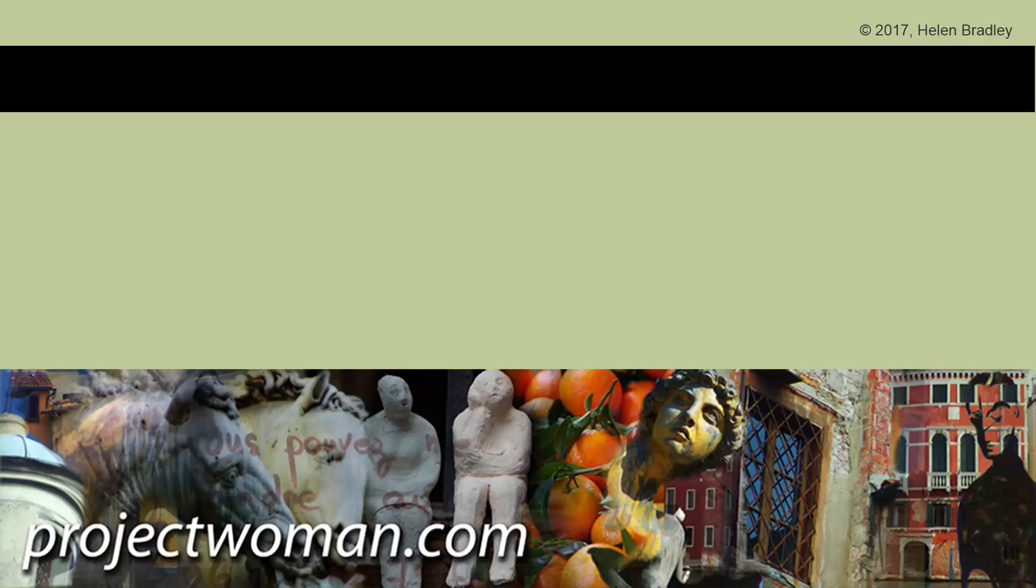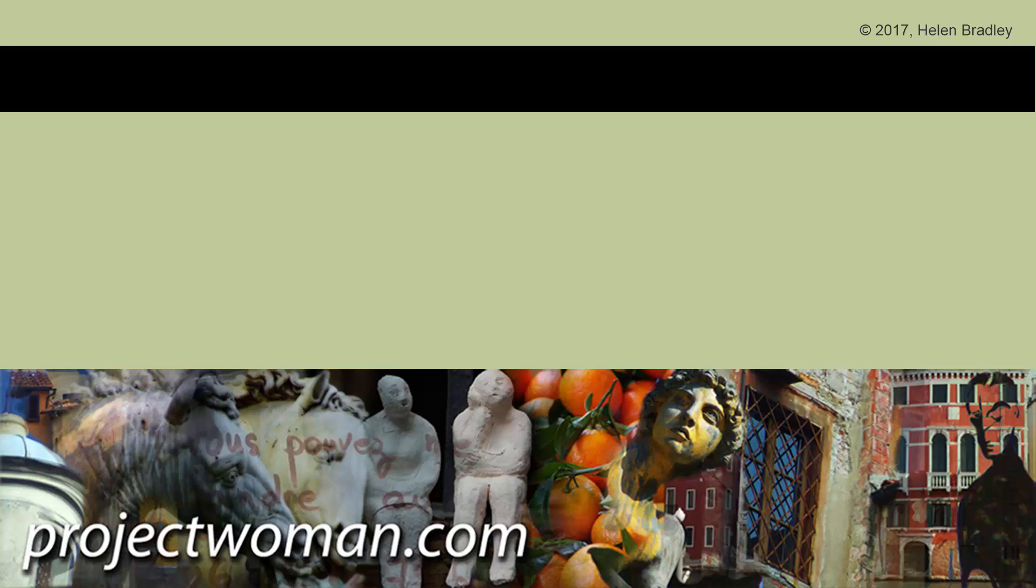As always, if you enjoyed the video, please give it a thumbs up and subscribe to the channel and you'll be alerted when new videos are released. I hope you enjoyed the video. Until next time, I'm Helen Bradley.